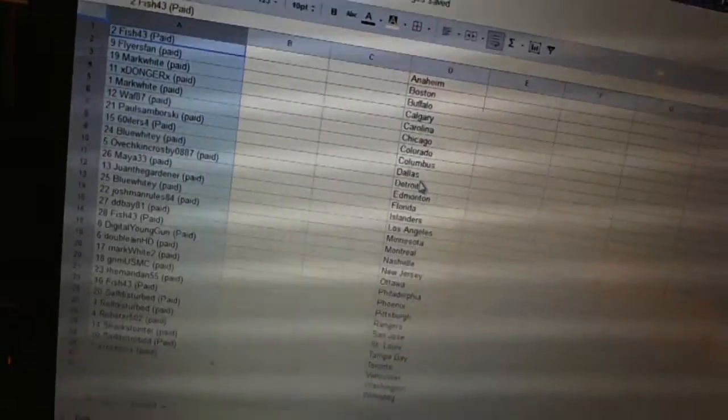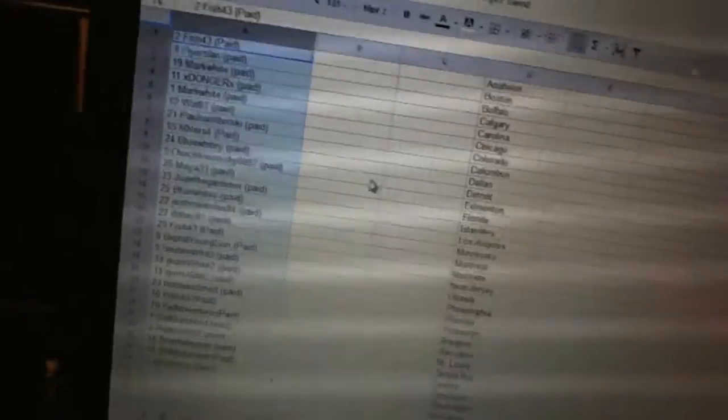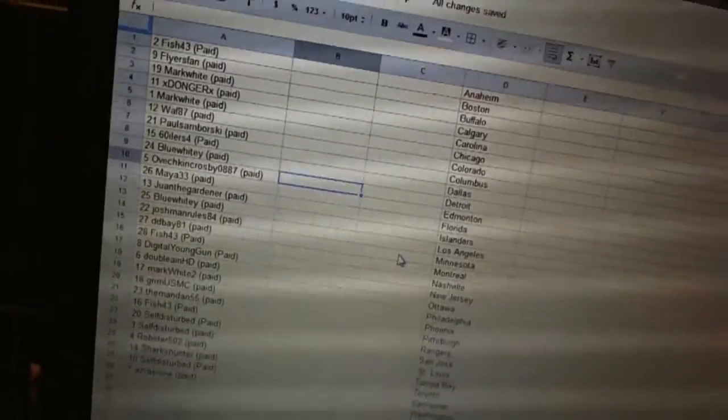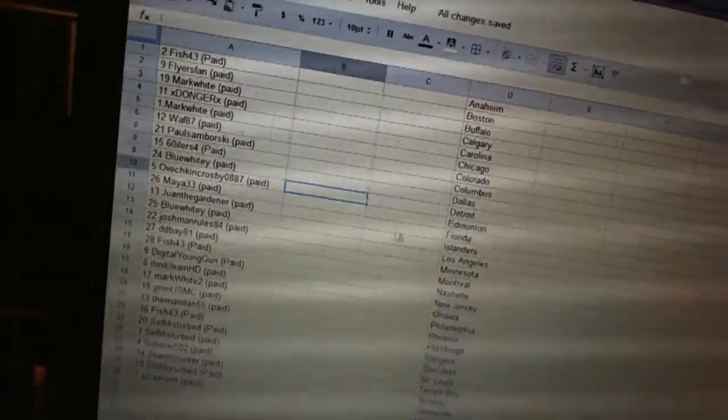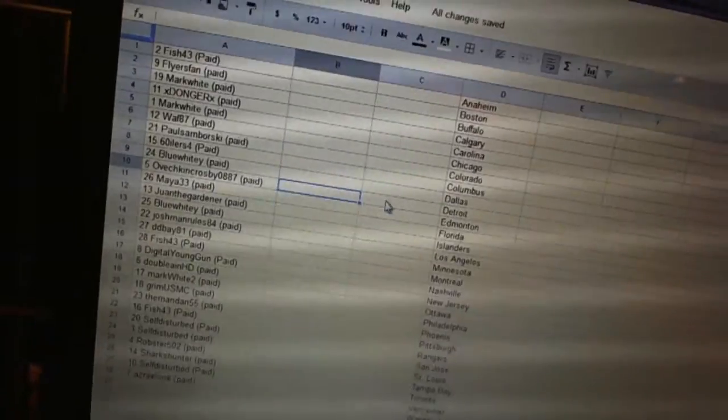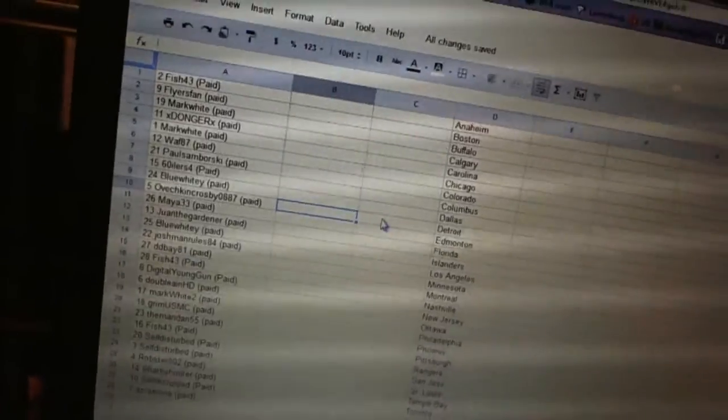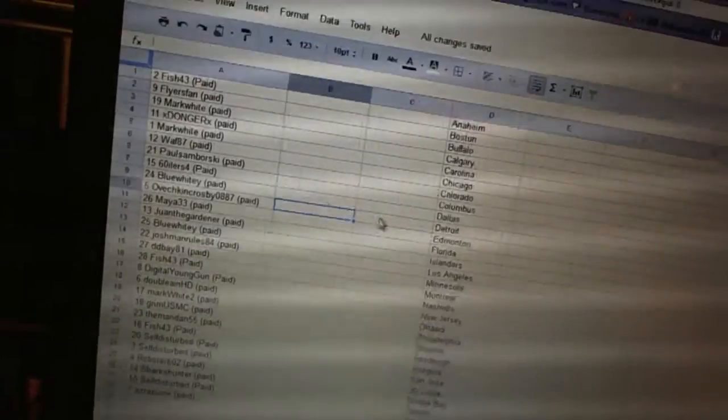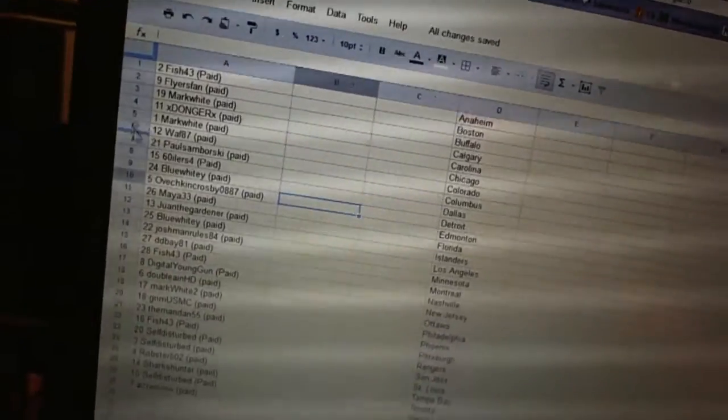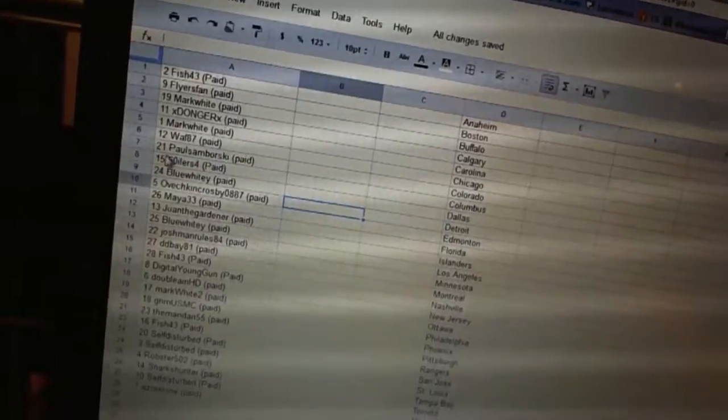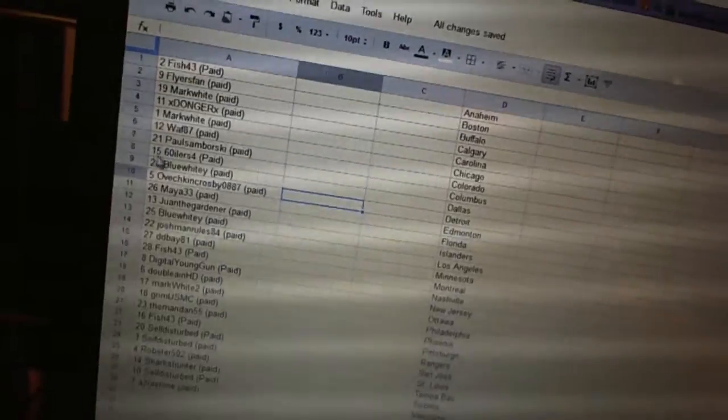All right, first overall pick belongs to Fish 43. Second pick, Flyers fan. Third, Mark White. Fourth, Donger. Fifth, Mark White. Sixth, Waf 87. Seventh, Paul Samborski.